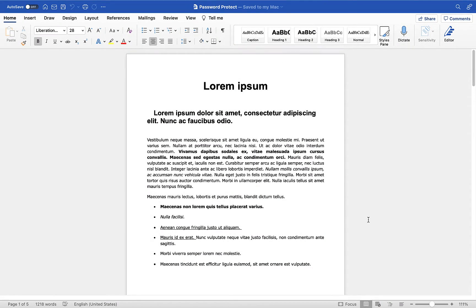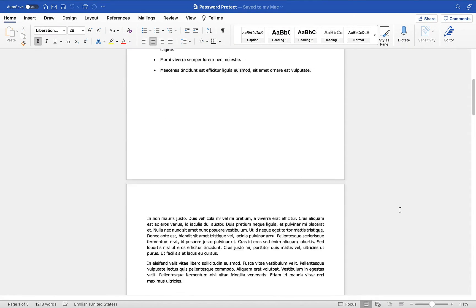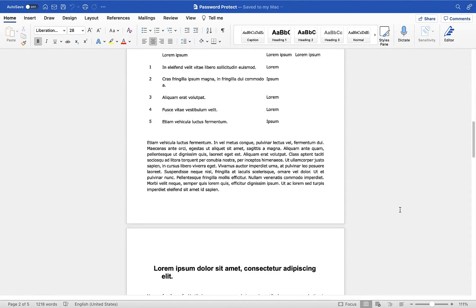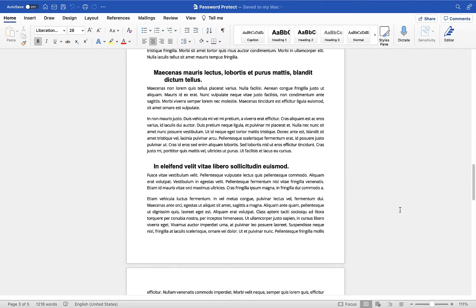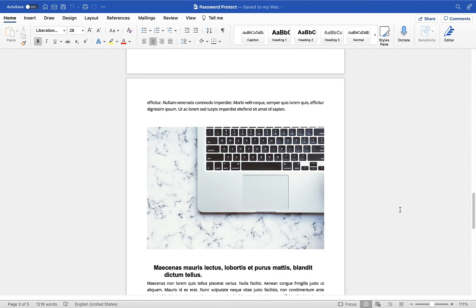On screen here I have a standard document. We've got some text in there, we've got some headings, numbered lists, images, that kind of thing.